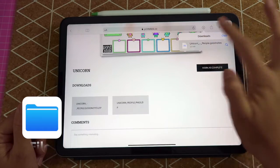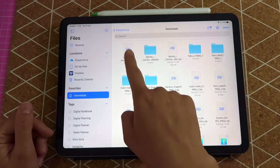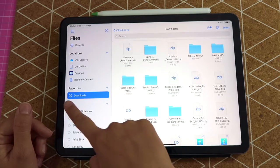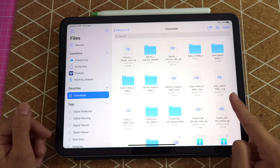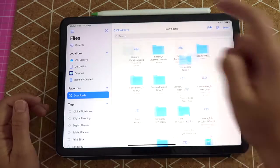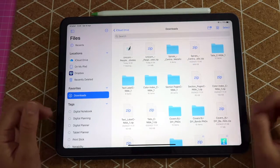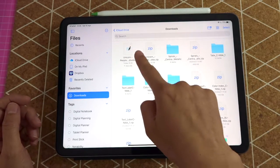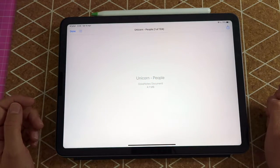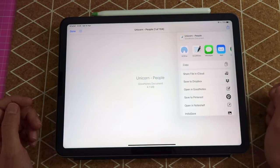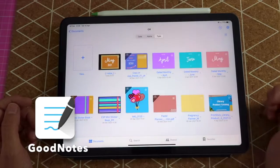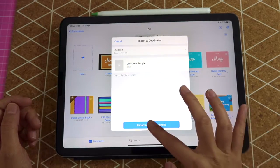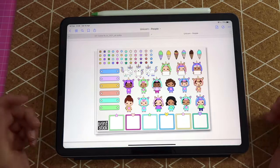You can see this little arrow was active, meaning the file has been added to the Files app on the iPad. I can tap there and see the zip file that was just downloaded. I'm in my downloads folder in the Files app. If I tap on that zip folder, the file will open and you can see the GoodNotes logo, meaning if I tap there I'll be able to export this file straight to GoodNotes.